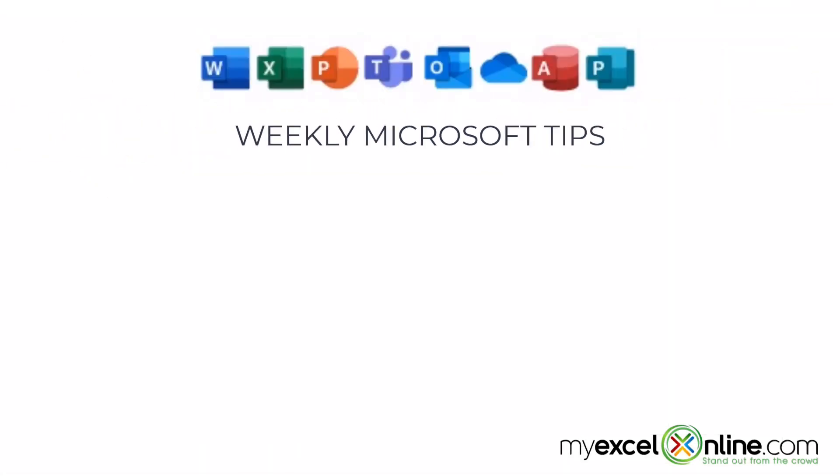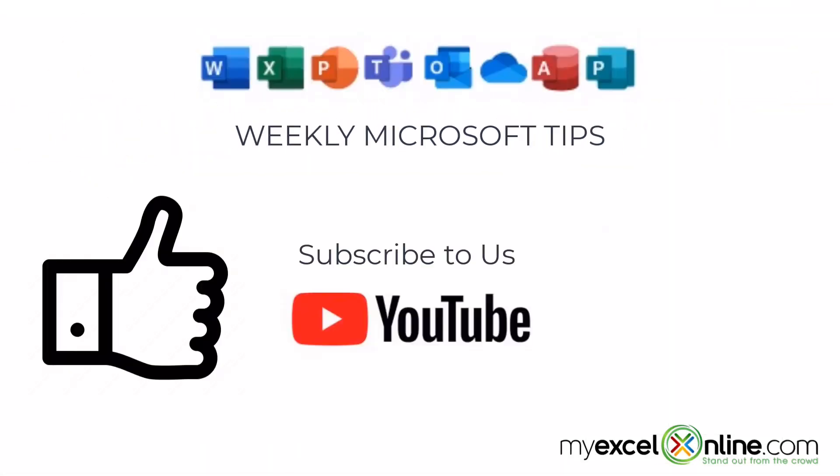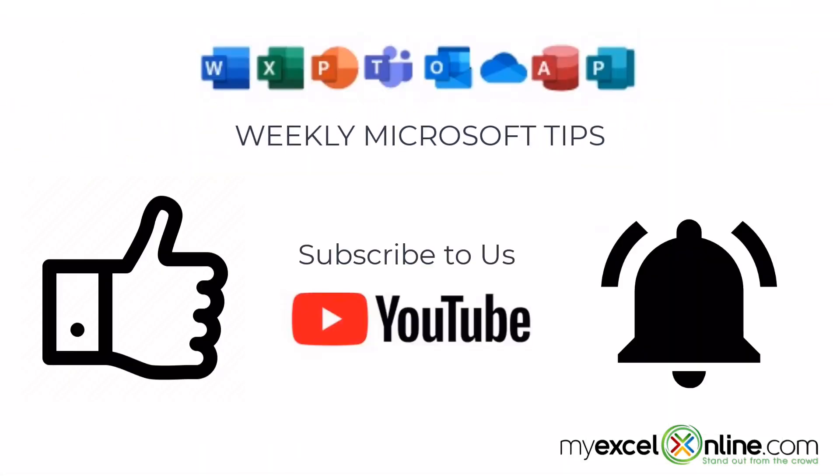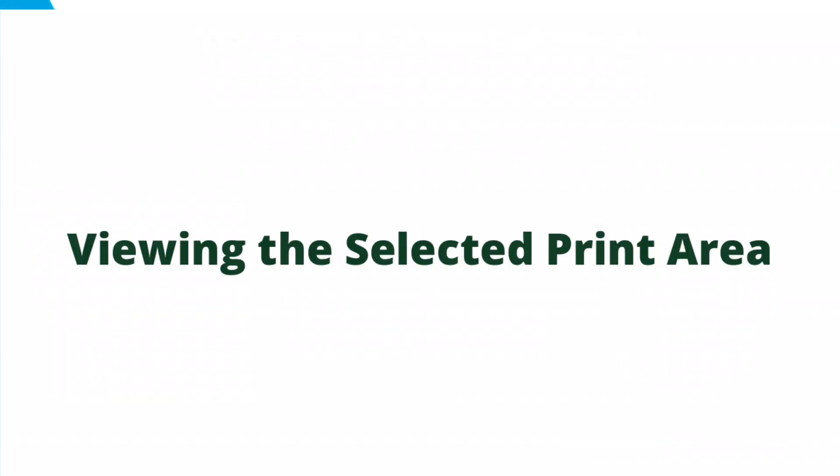If you're liking this video, please give us a thumbs up and subscribe to our channel, and hit the bell button to get notified when we release our weekly videos.